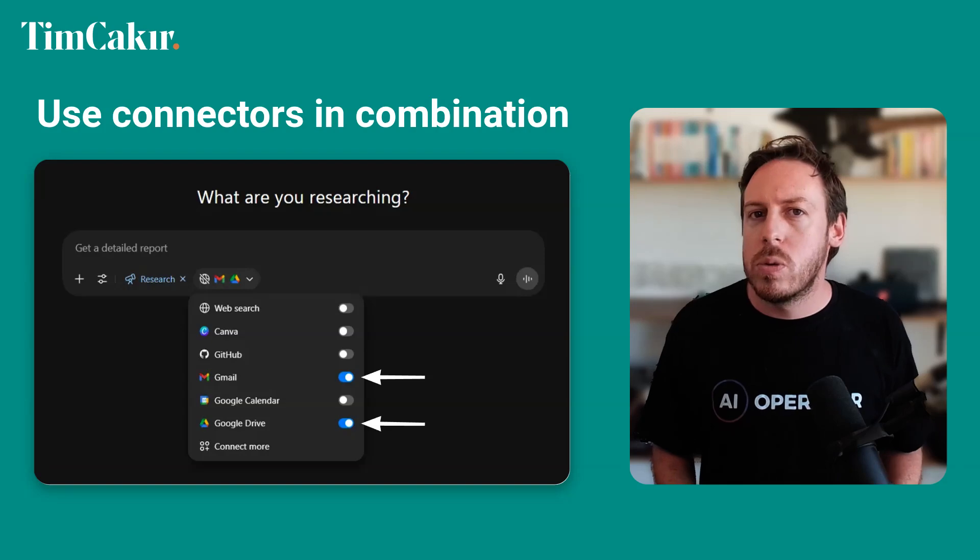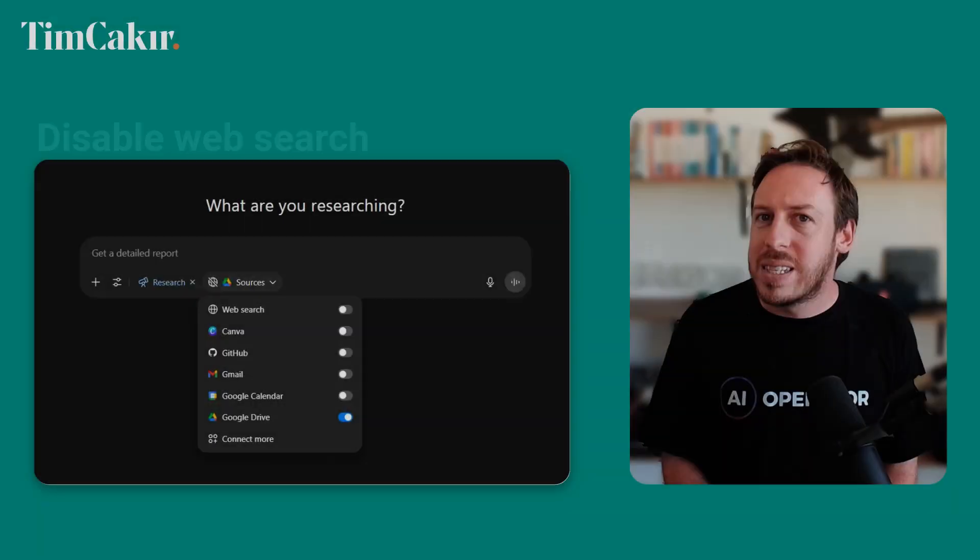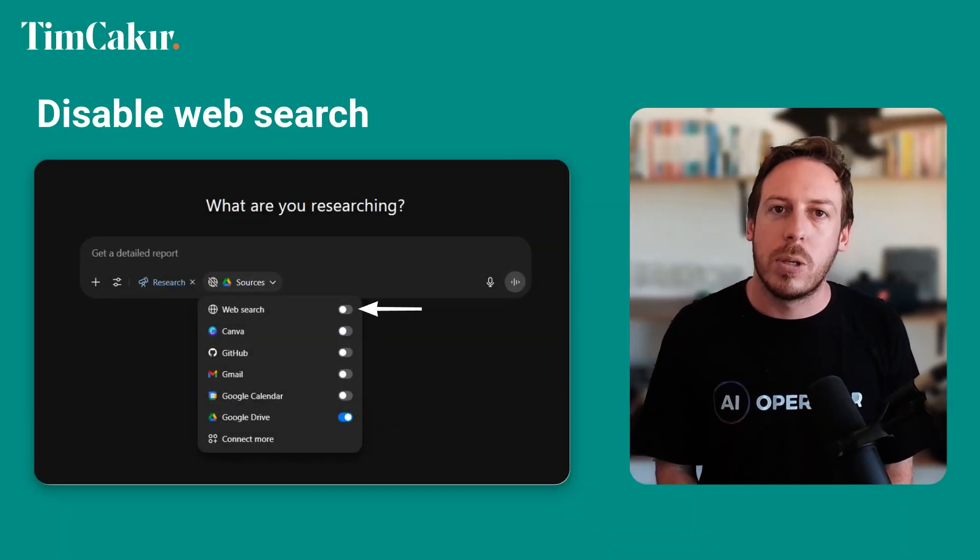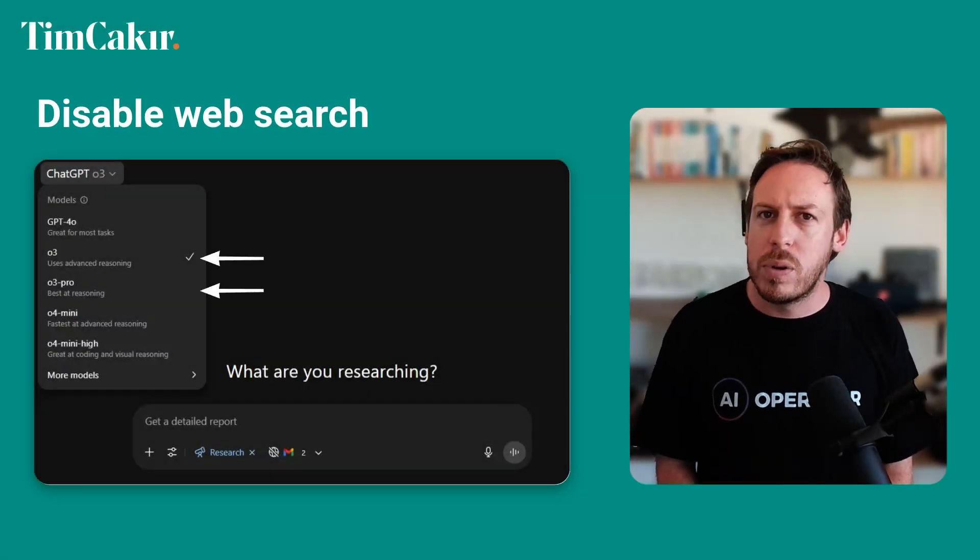My tips for success: Use connectors in combination — you can use more than one connector in a prompt, for example referencing emails and files in your Drive when drafting a proposal. Disable web search to make sure ChatGPT is pulling information entirely from your knowledge base with the connectors you've enabled. Use connectors for in-depth tasks, since deep research takes some time — for quick tasks like drafting a reply to an email, you might be better off just copying and pasting it into the chat. Connectors are really useful for detailed reports or contact analysis across various sources. Also, use connectors with o3 or o3 Pro — I find the reasoning models are smarter and better at collecting information from your files.